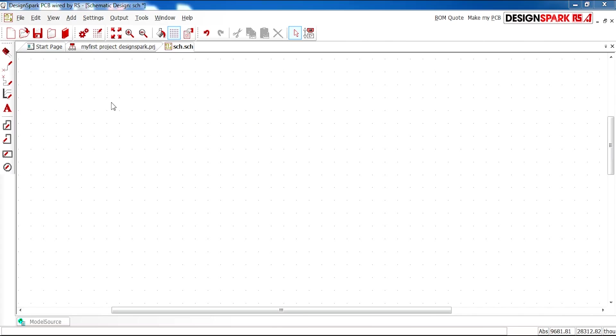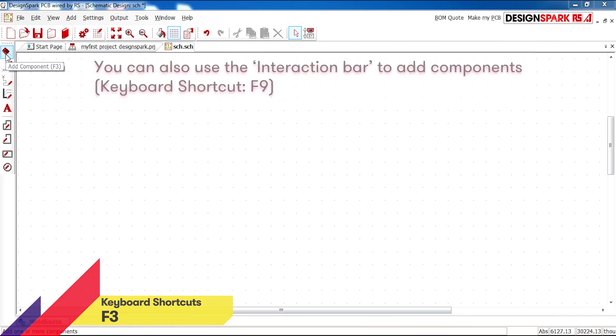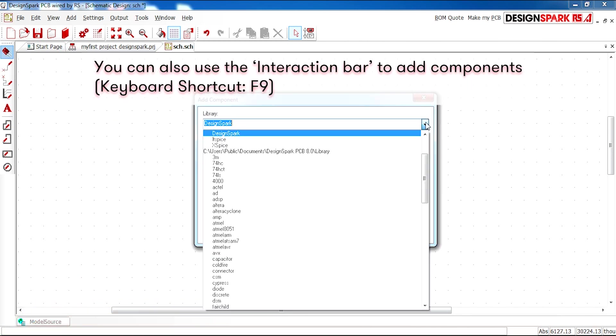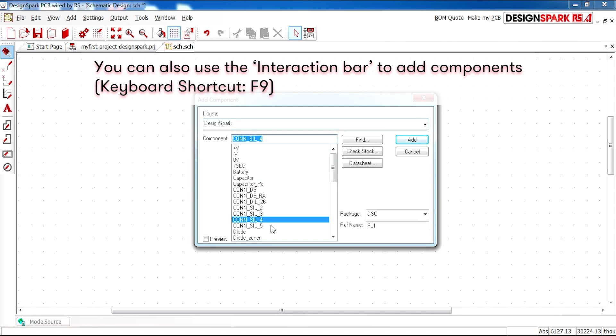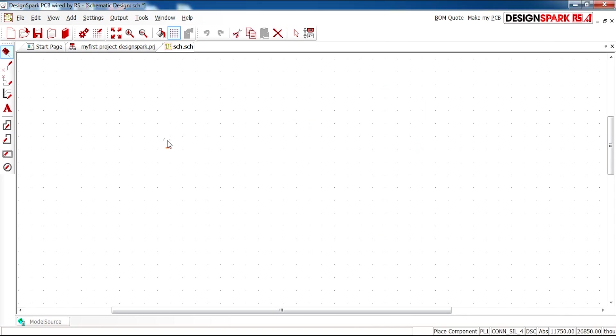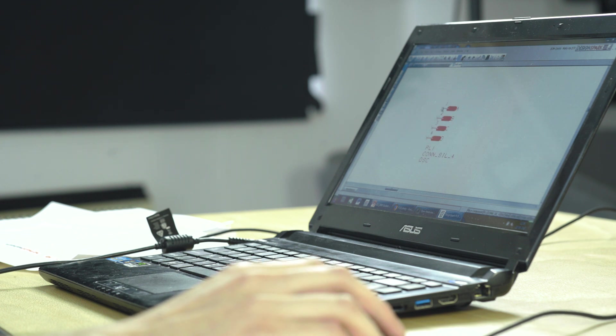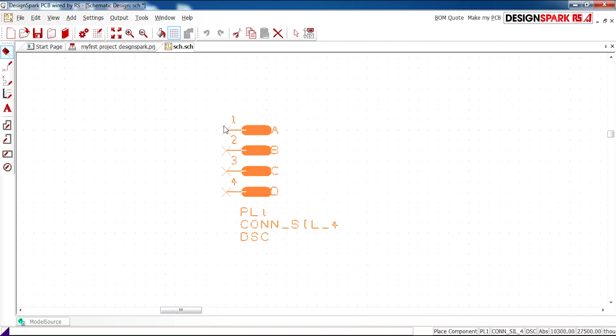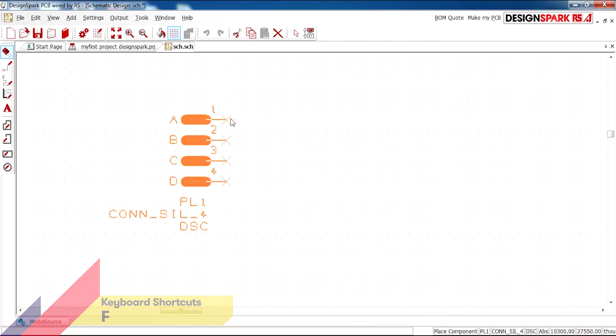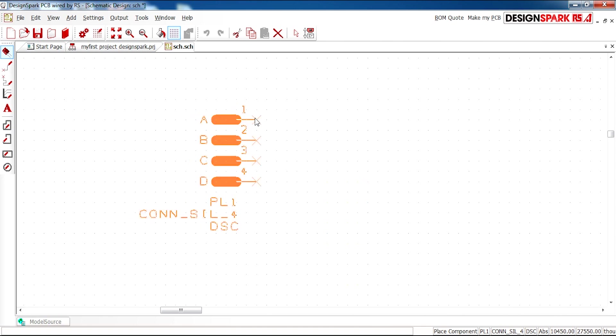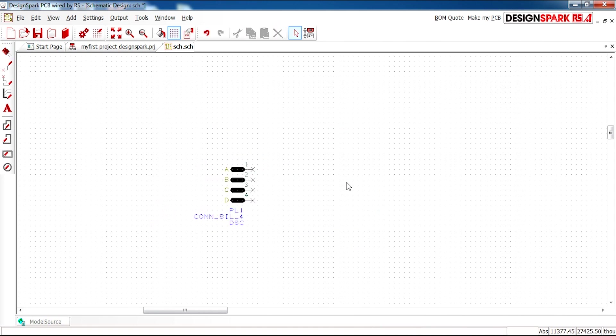So we're going to start by selecting Add Component on the left-hand side in the toolbar. Once selected, you'll see that the DesignSpark library is enabled and the first component is a connector seal, connector seal 4 indicating how many pins. So I'm going to click Add. You also have the package here DSC. Okay, so I'm going to add this, and a little tip to flip this component, I'm going to click F on my keyboard and that flips it round for you. I'm going to click and place that.